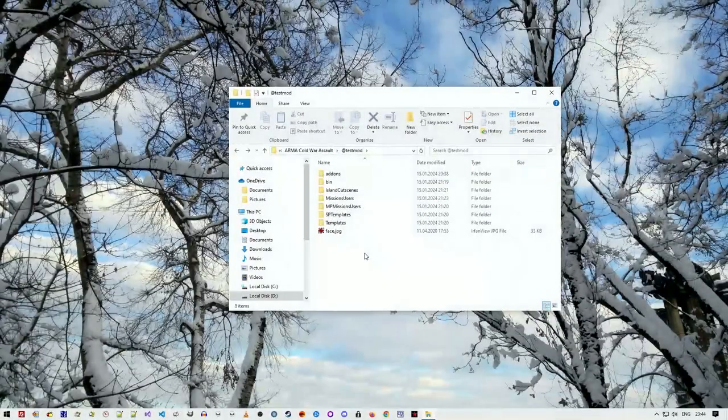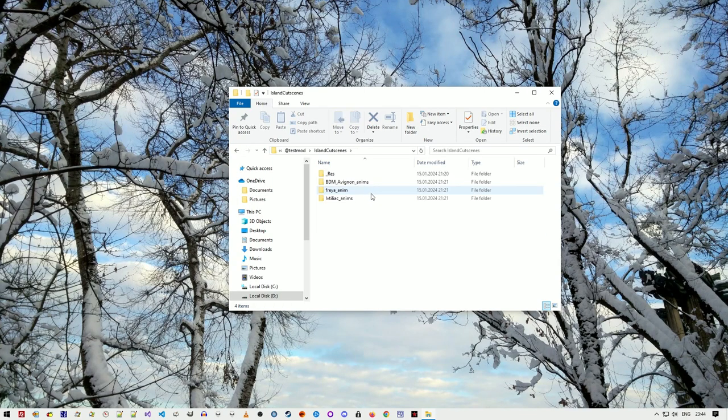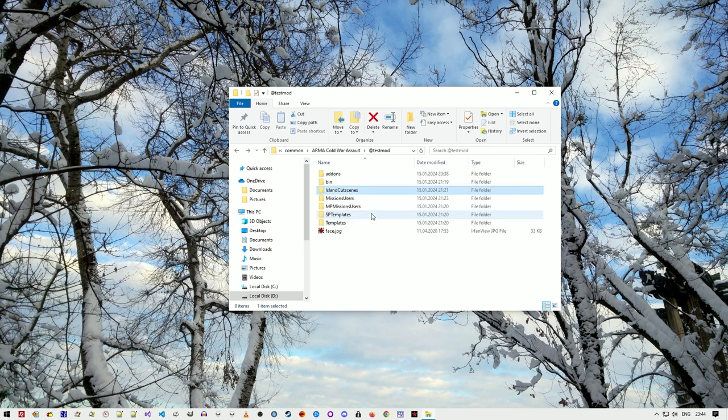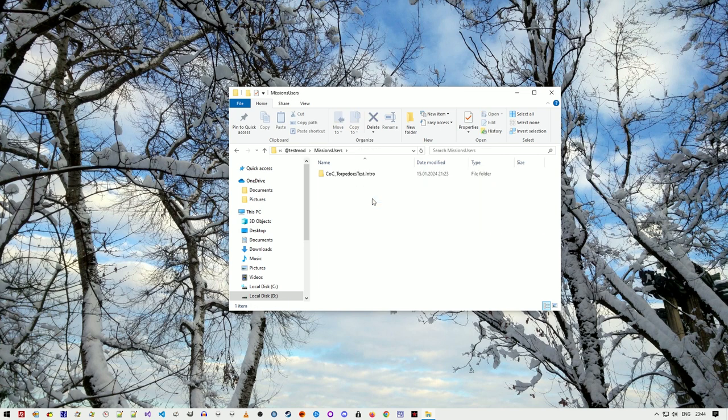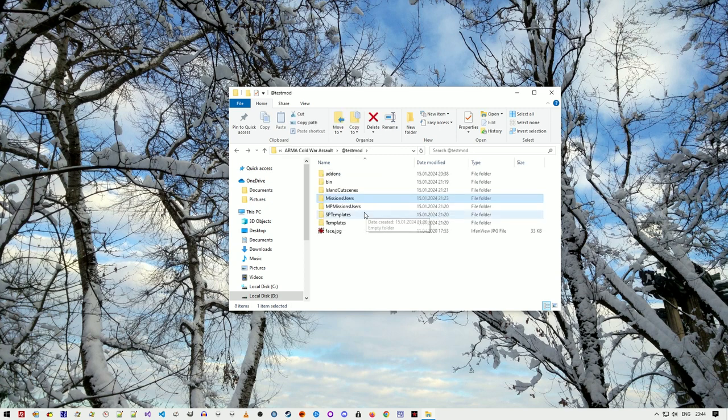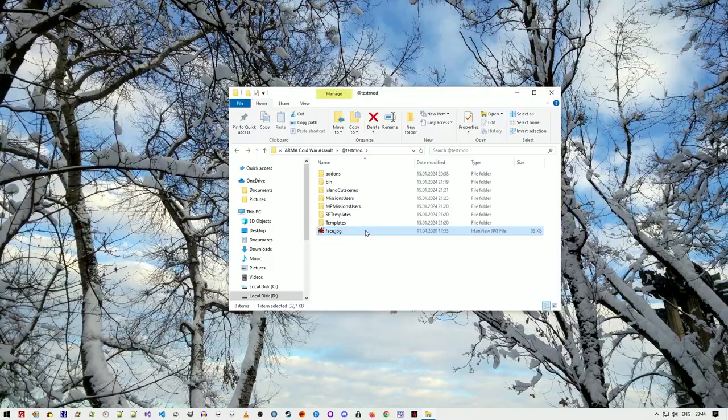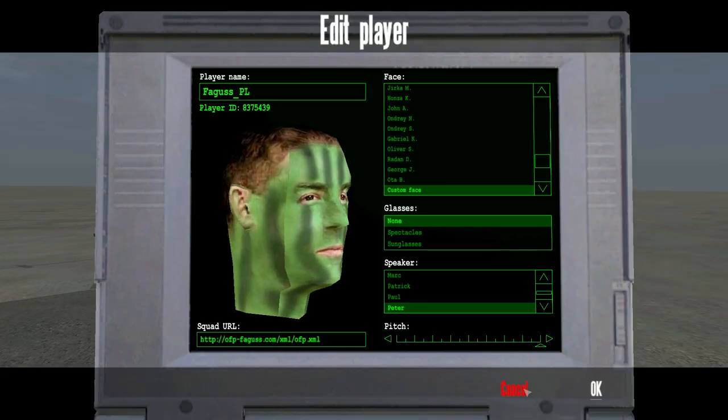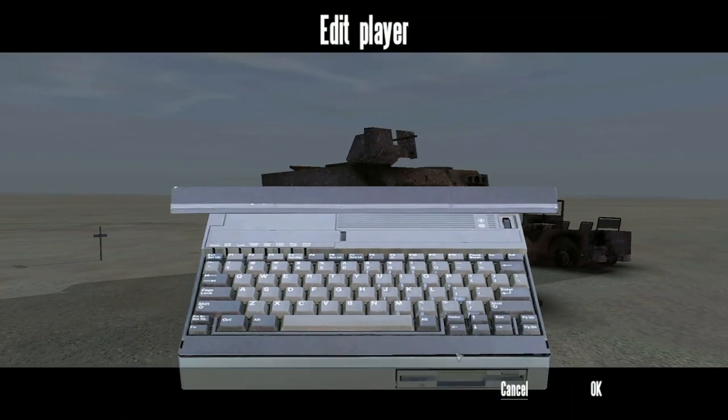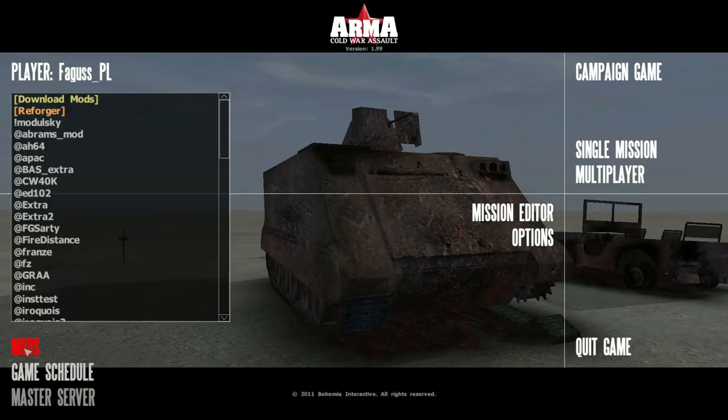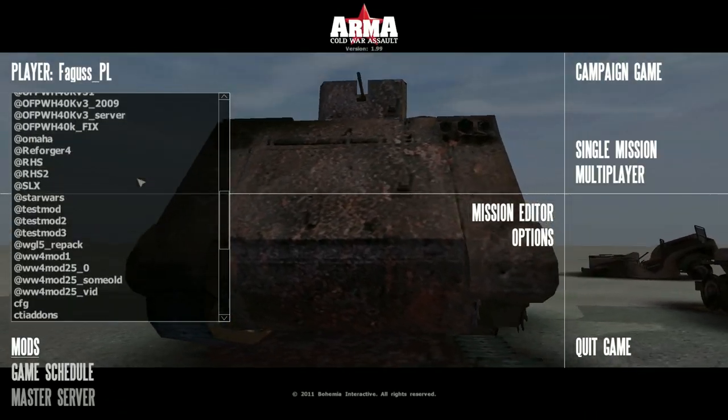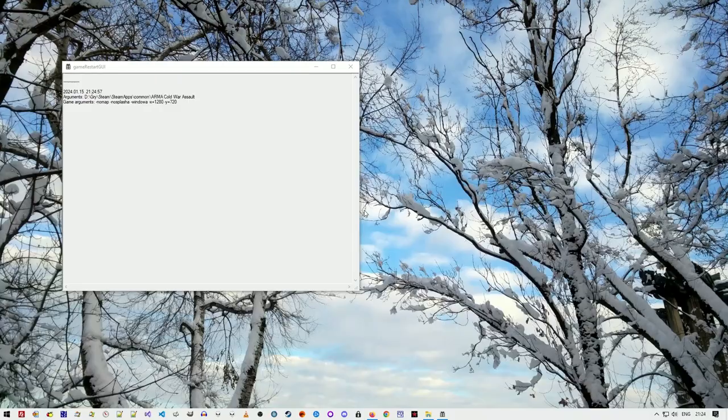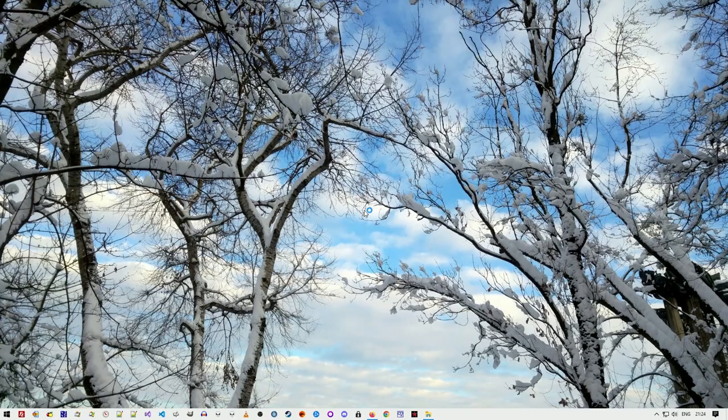Fwatch extends mod folder functionality further. Mods can now contain island cutscenes, which used to go to the add-ons before, missions for the mission editor, templates for the mission wizard, and a custom face texture. If a mod uses a custom head model, you don't have to replace your own texture anymore, because fwatch will do that for you.